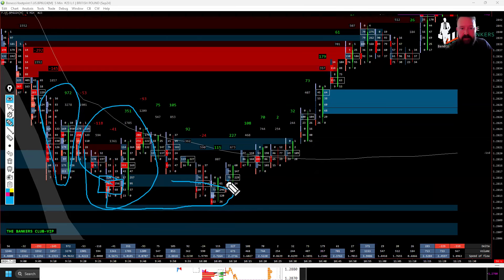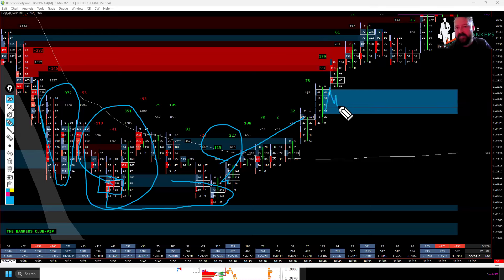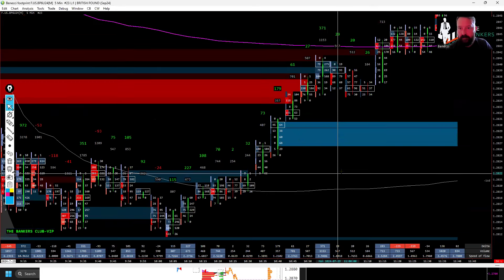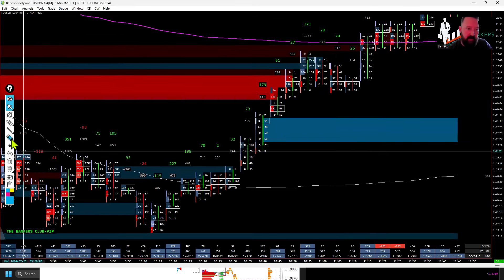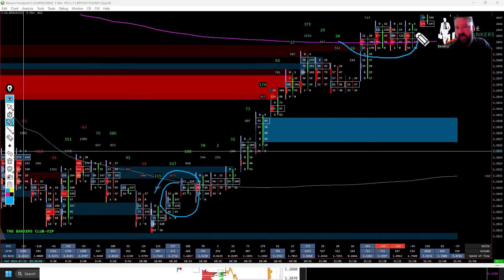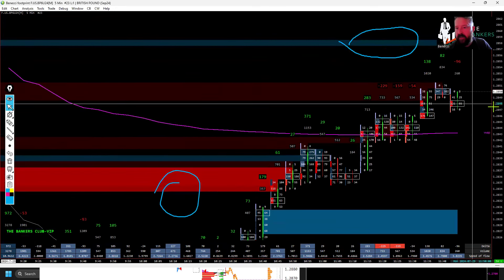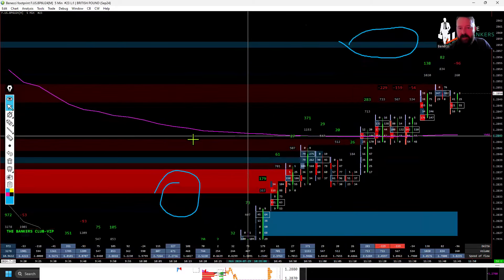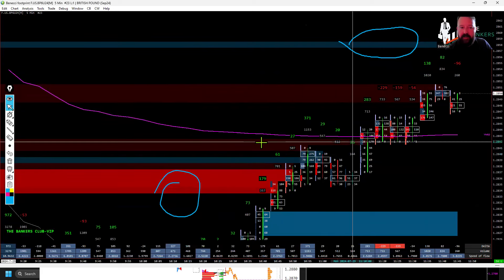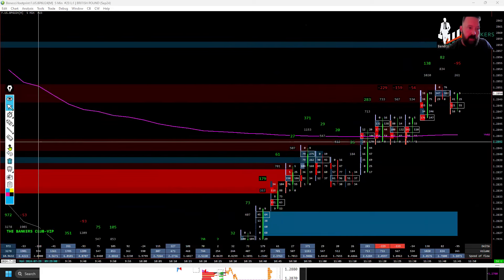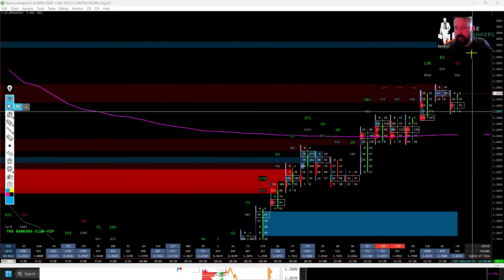We just need to watch the order flow on the footprint chart. We could see that we had aggressive selling coming in as we were selling off into the point of interest, we had some activity with buyers, and then got absorption taking place — aggressive sellers getting absorbed by passive buyers. We then got the delta flip to the buy side, market participants started getting aggressive, stacked imbalances formed, and up we go. So I got long from down here.